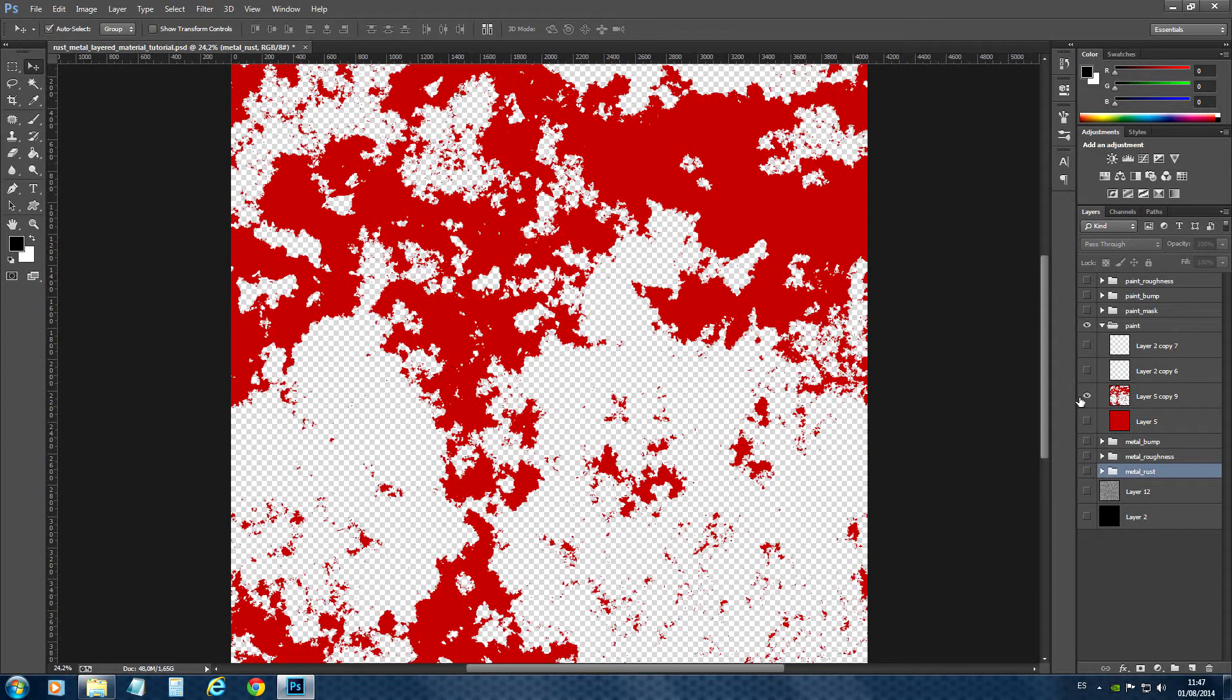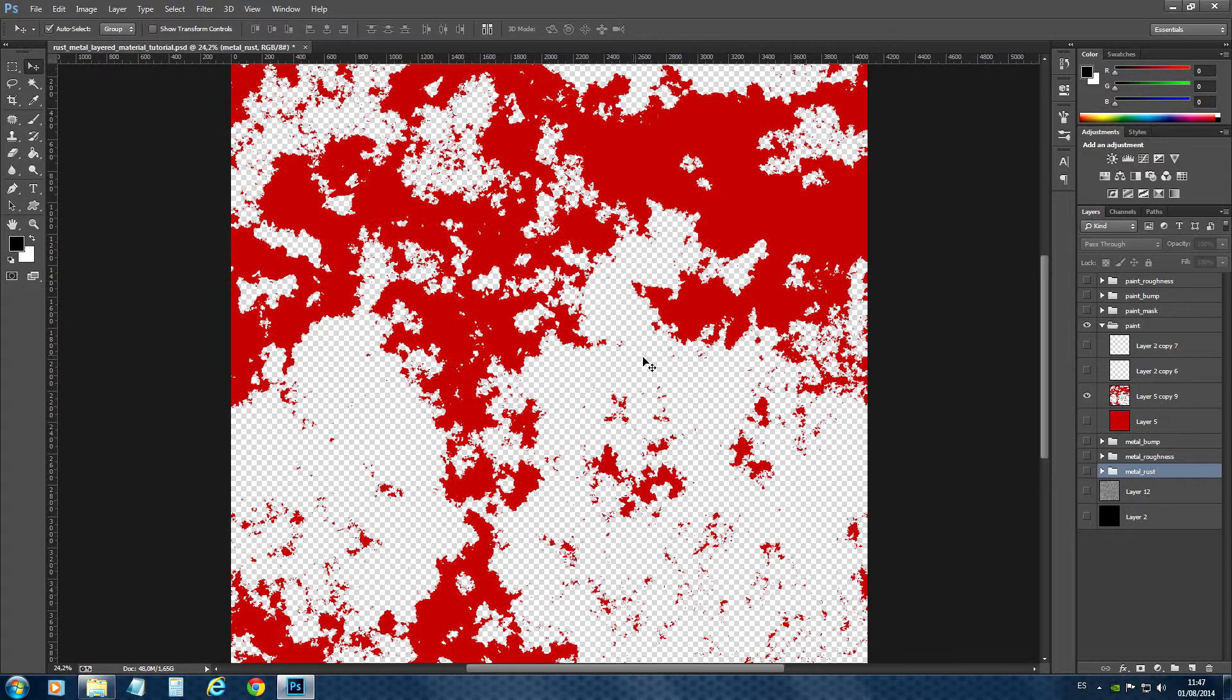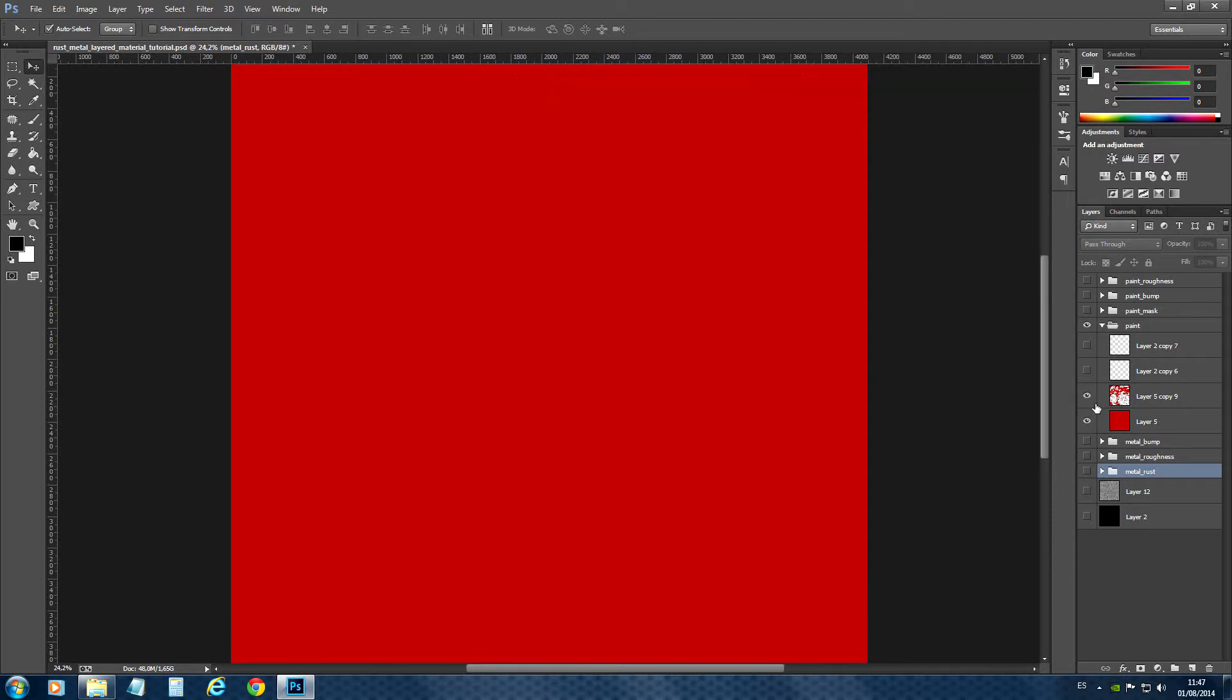So what we can do now is just save this image as a PNG with alpha information. We got alpha information, and we will see how this works inside Thea. But let's finish our paint.